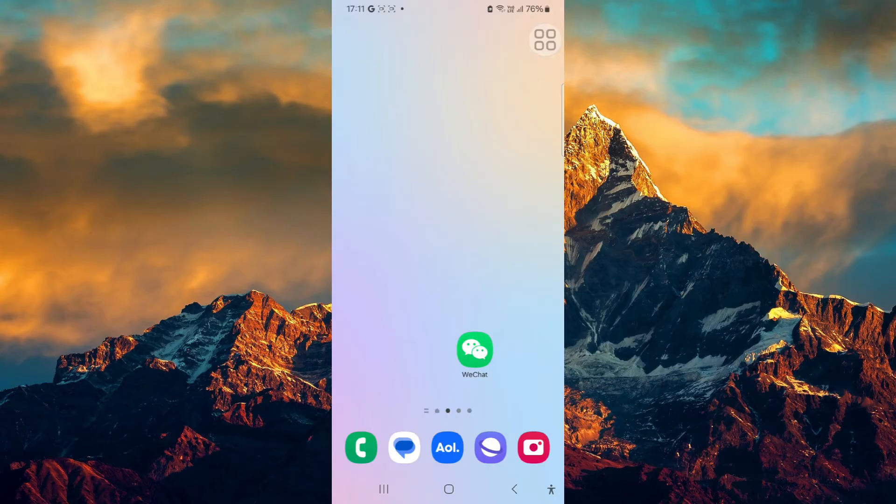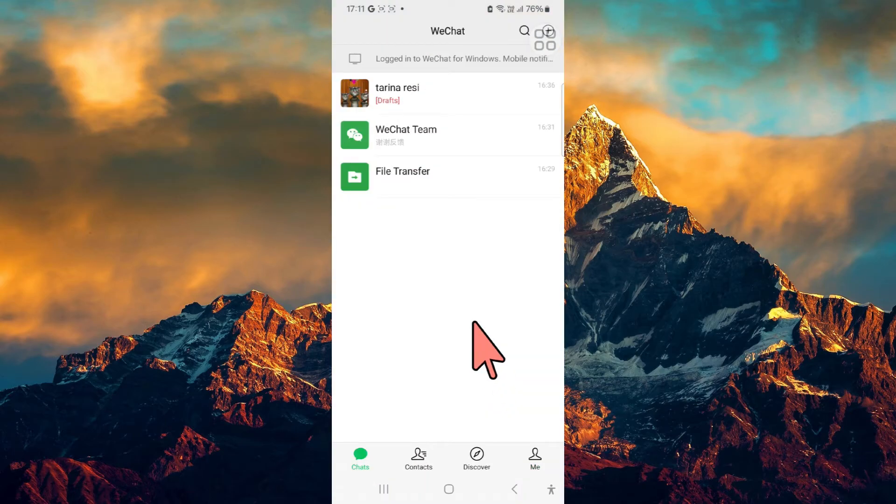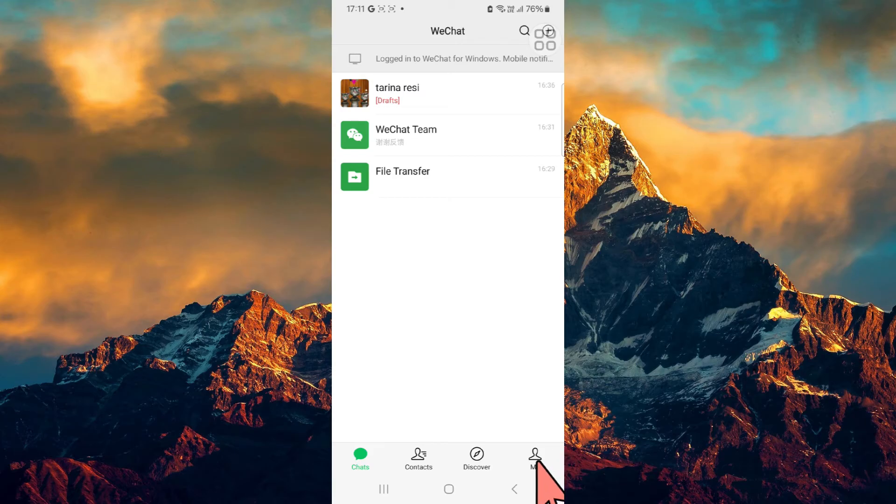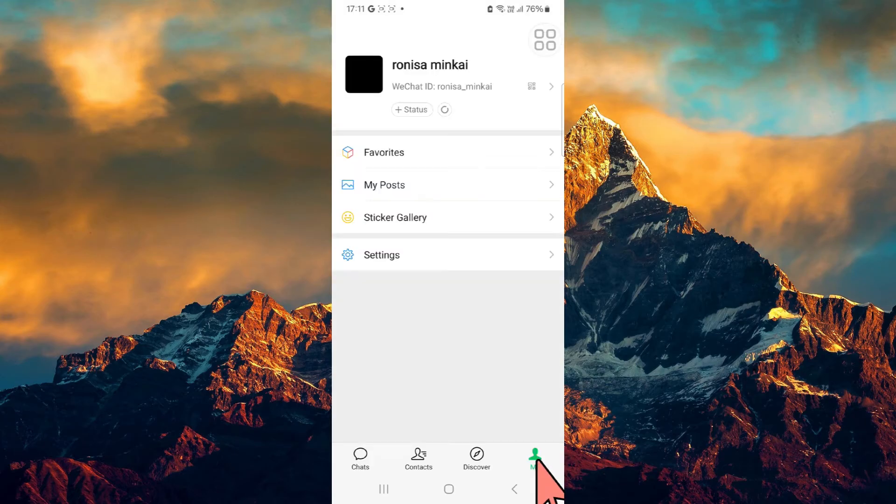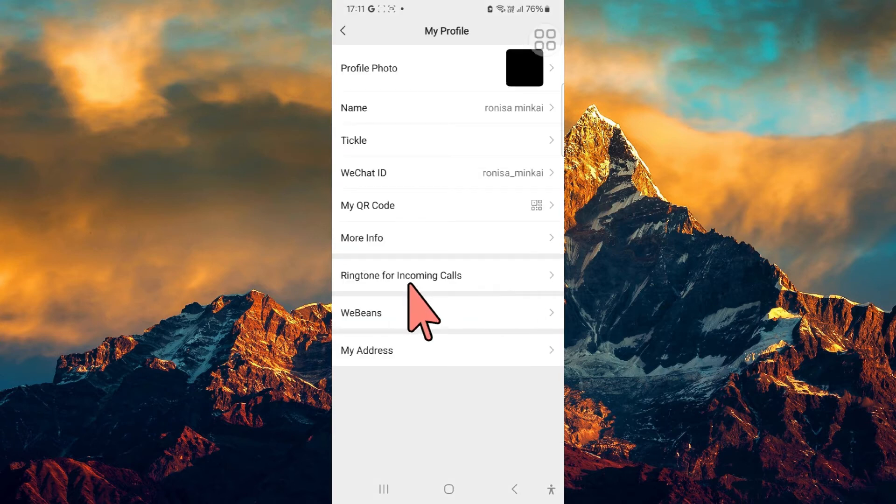This is how you can do it. First, make sure you've downloaded and logged into your WeChat account. Once inside, all you have to do is click on 'Me' at the bottom right section. From there, click on this part of the screen, then go to 'Ringtone for Incoming Calls.'